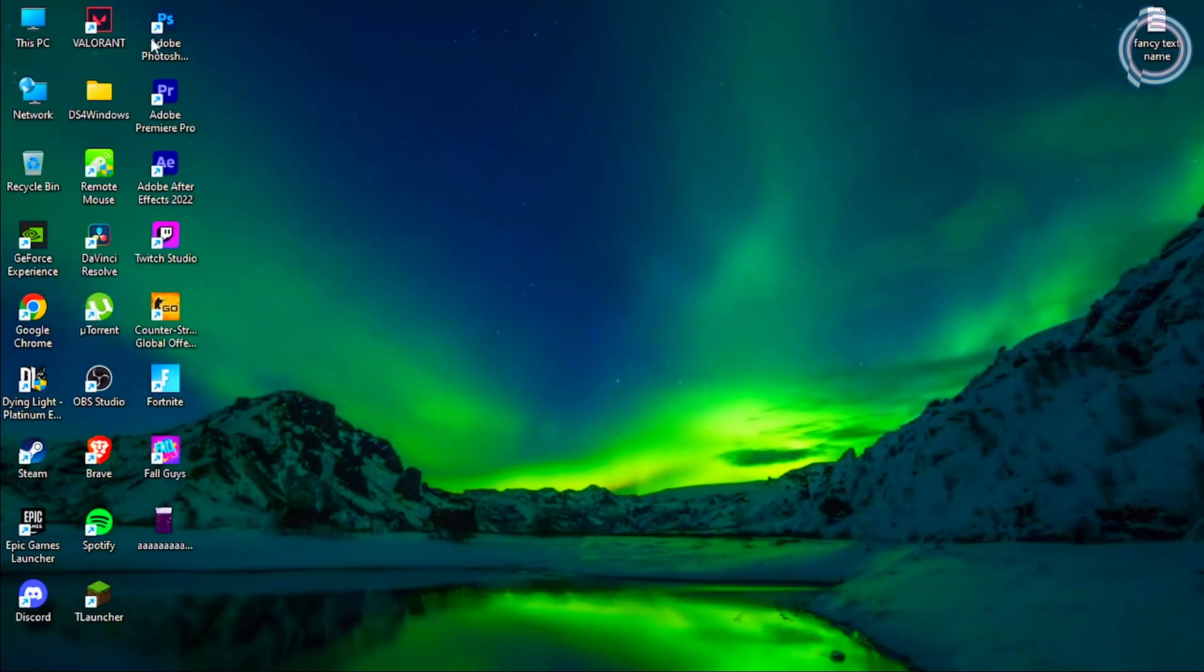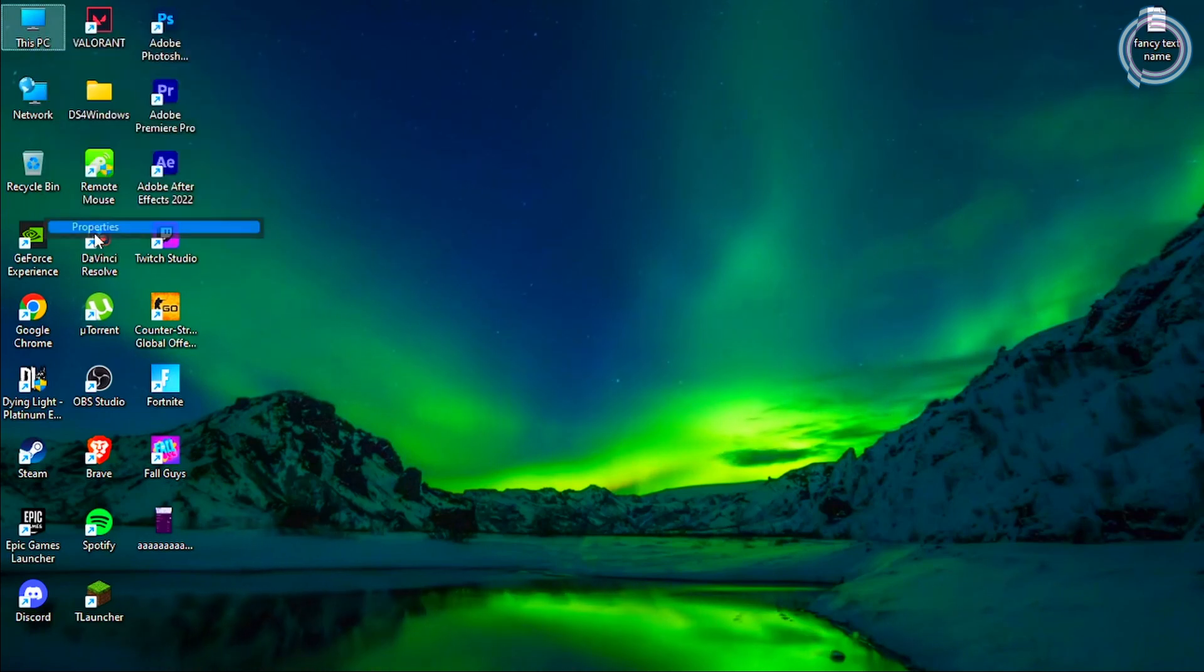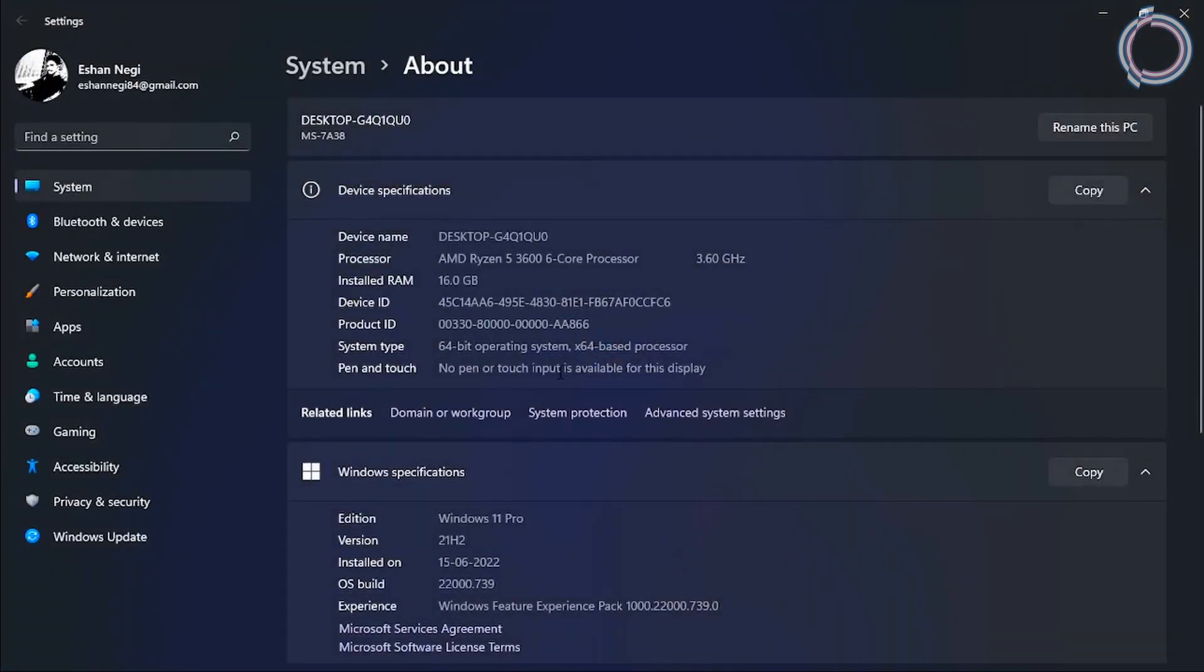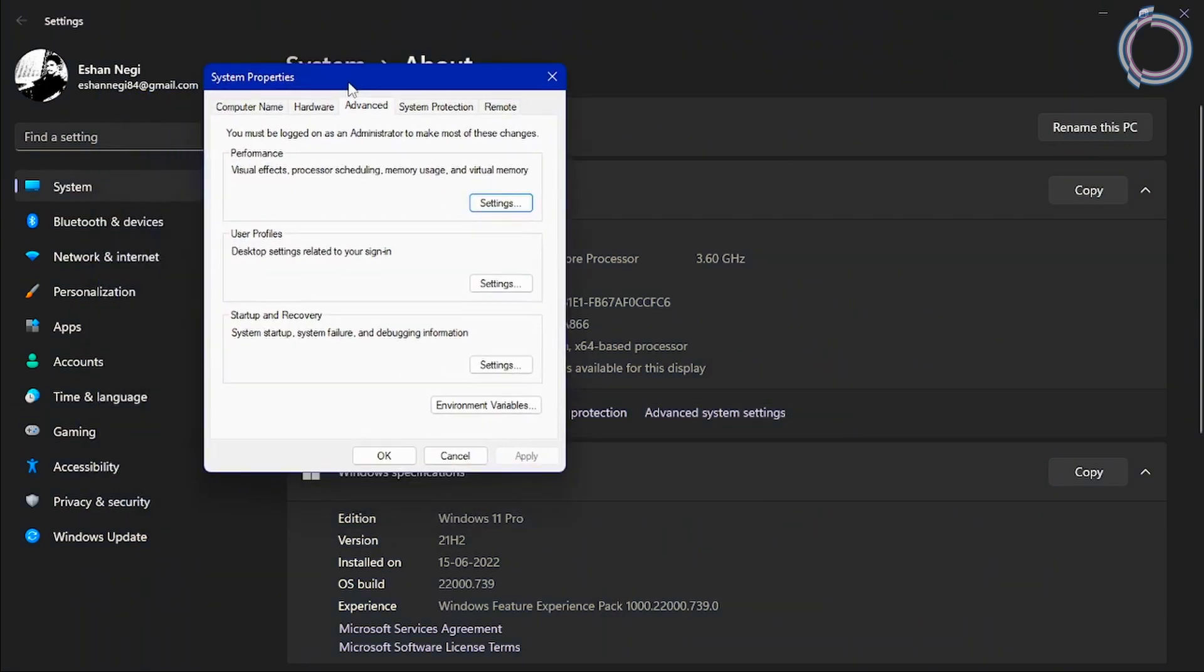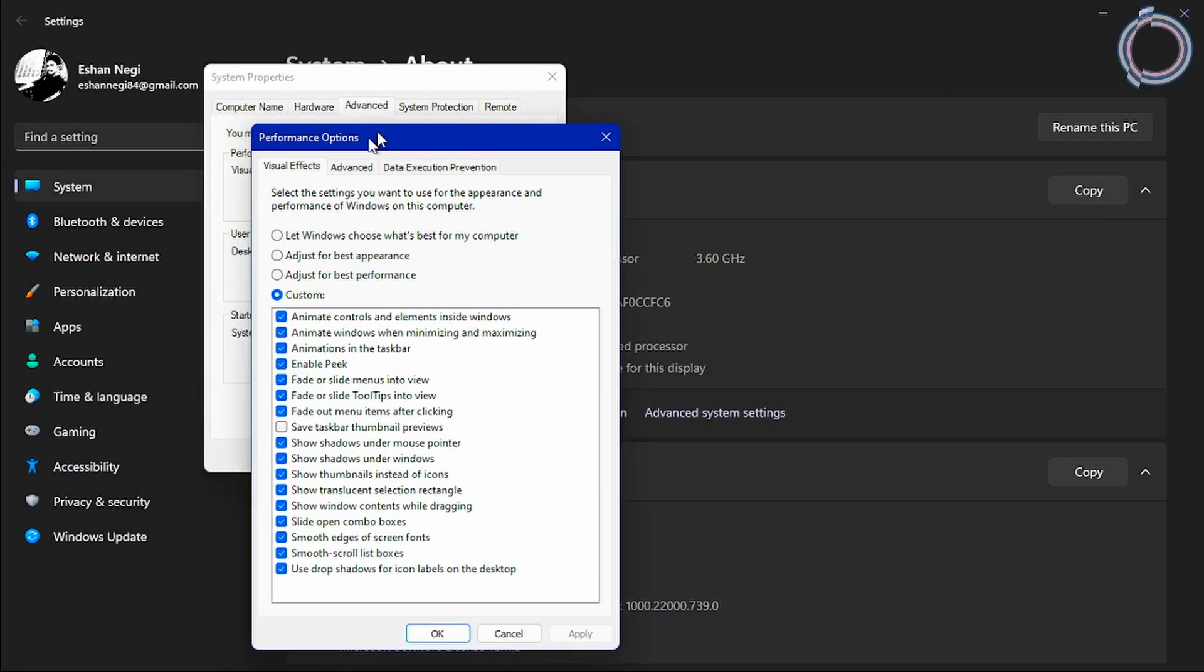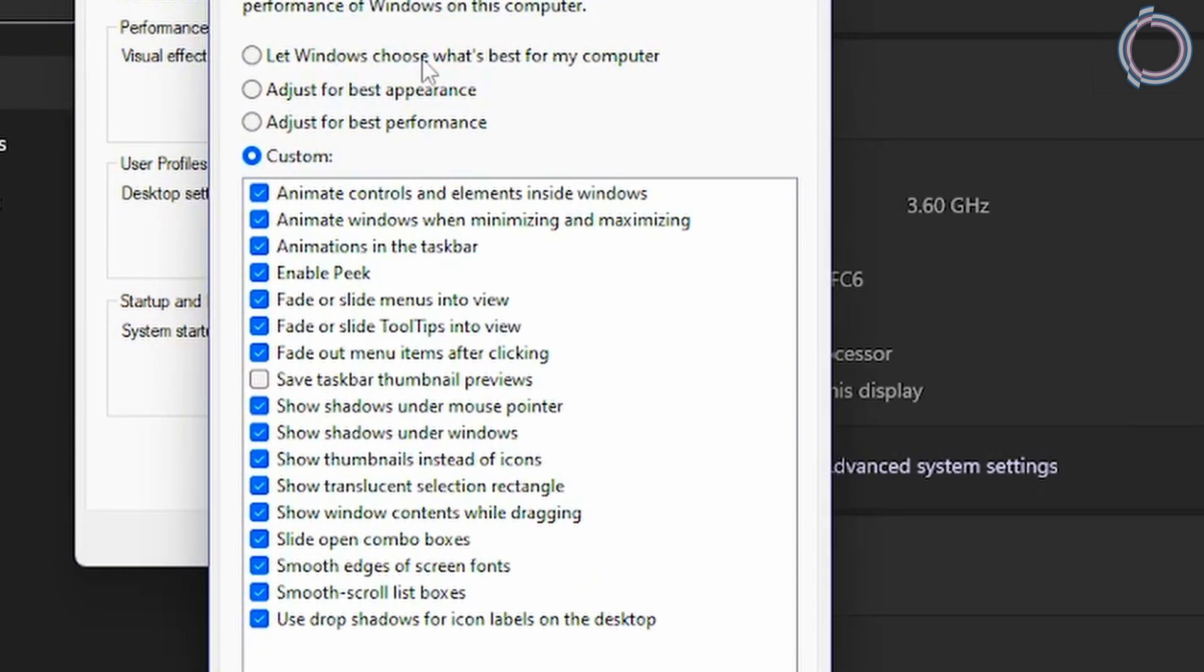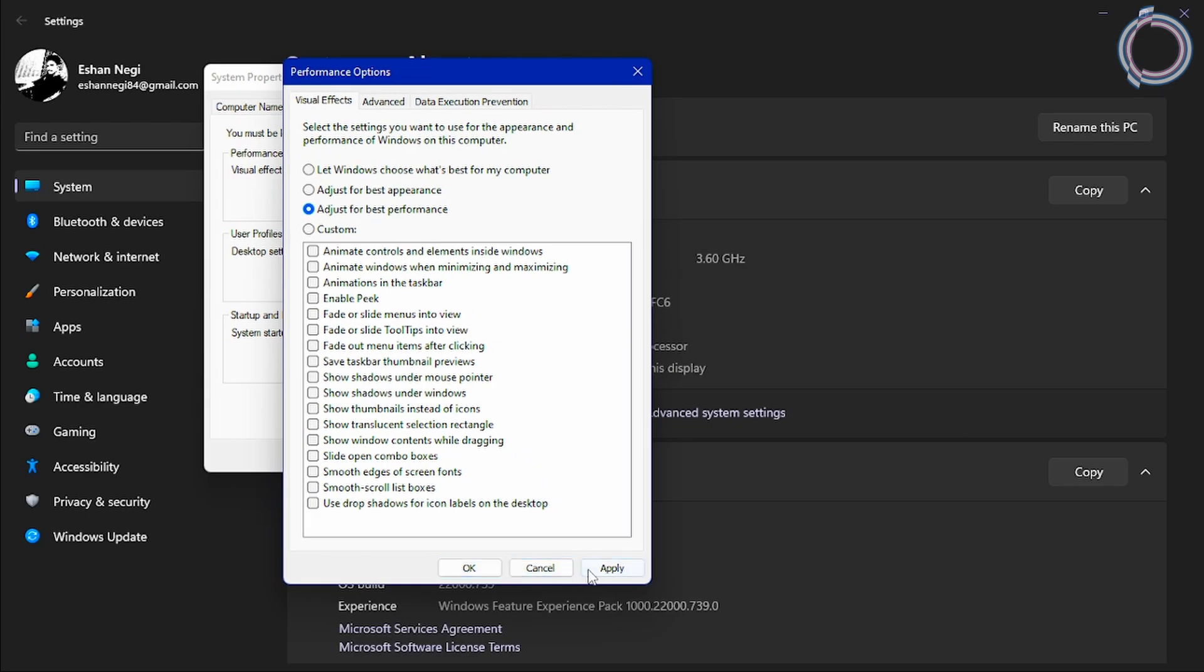Now just go to This PC, right-click and hit Properties, and you will see Advanced System Settings. Click Advanced System Settings, then hit Settings in the Performance tab. Under Visual Effects, you will see by default it is 'Let Windows choose what's best for my computer.' What you have to do is select the third one, 'Adjust for best performance.' Hit Apply and OK.